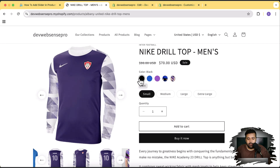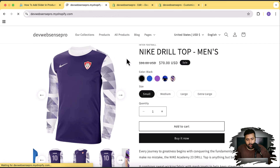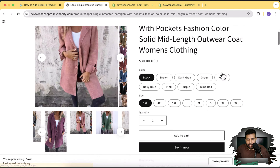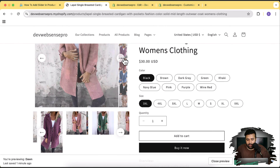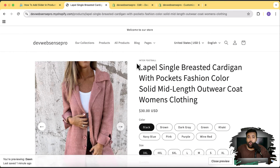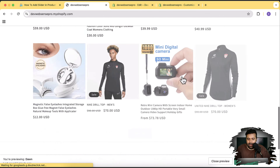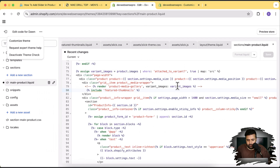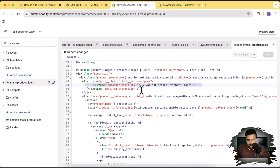Now, one more thing — you might not need this slider on all product pages. What you can do is add an if condition to display this slider only on specific products. Currently if I open another product, you can see it's showing as a slider but the images aren't properly aligned. You might just want the slider on one or a few products. Let's open the code editor and add an if condition.